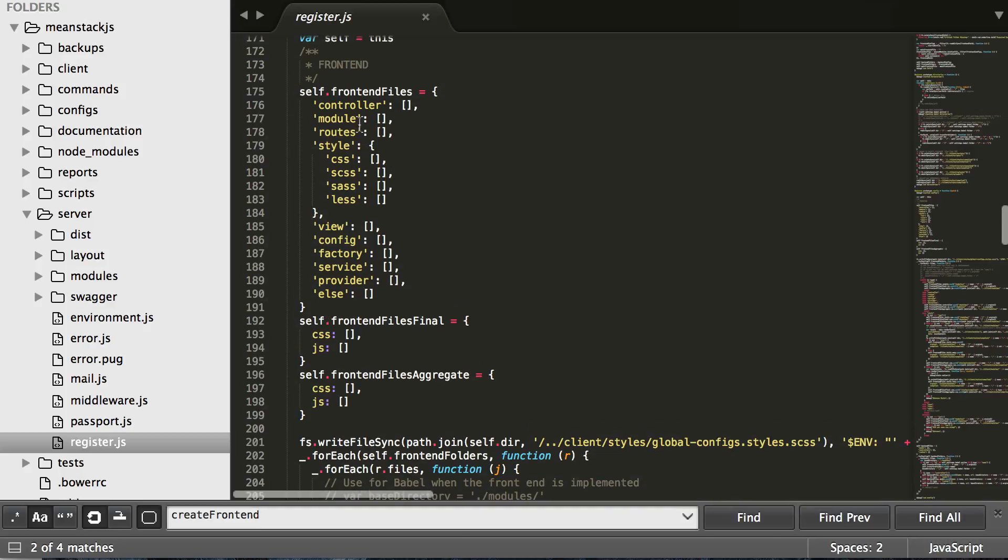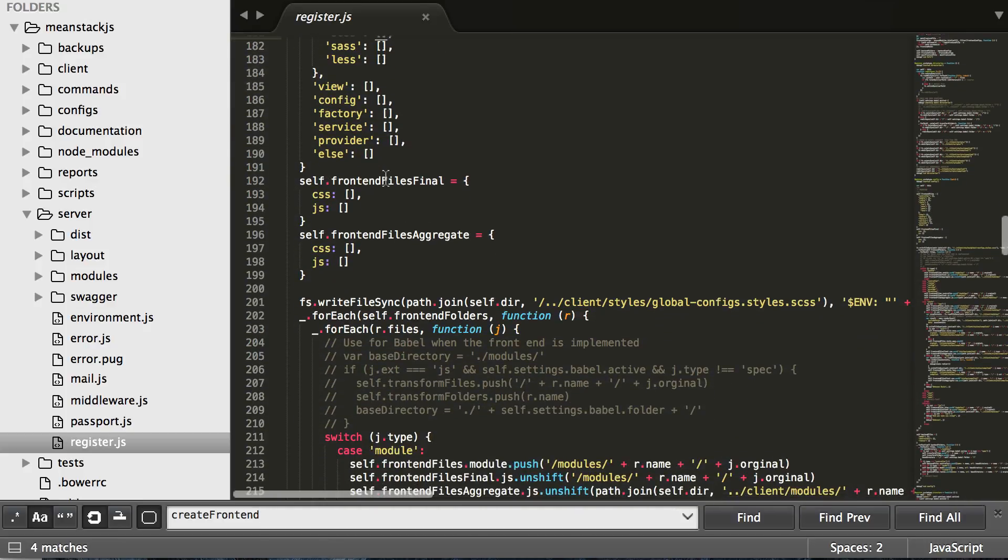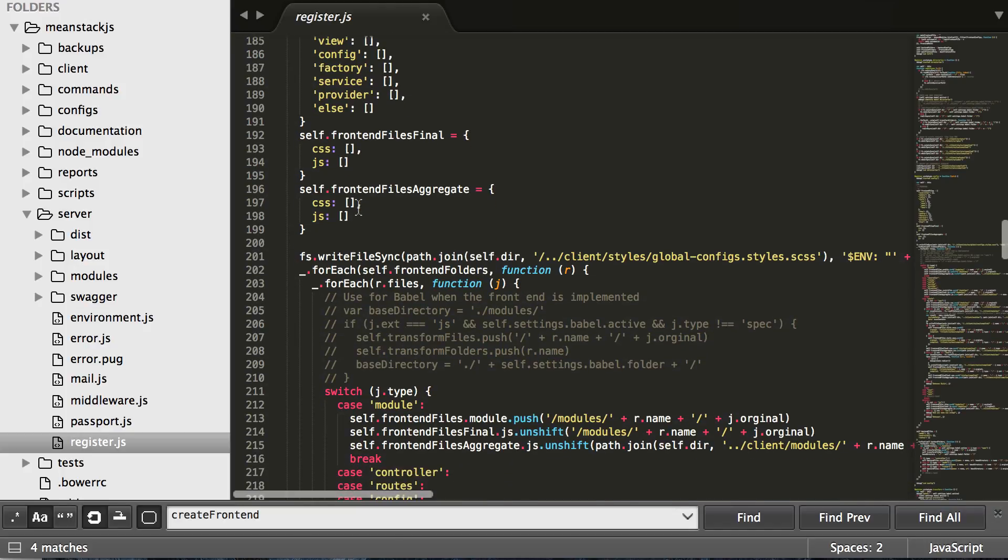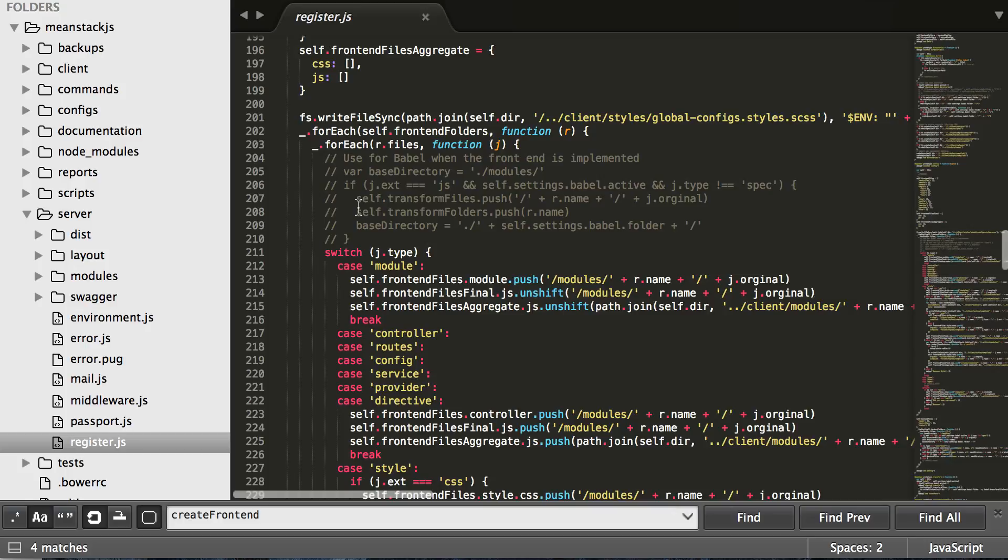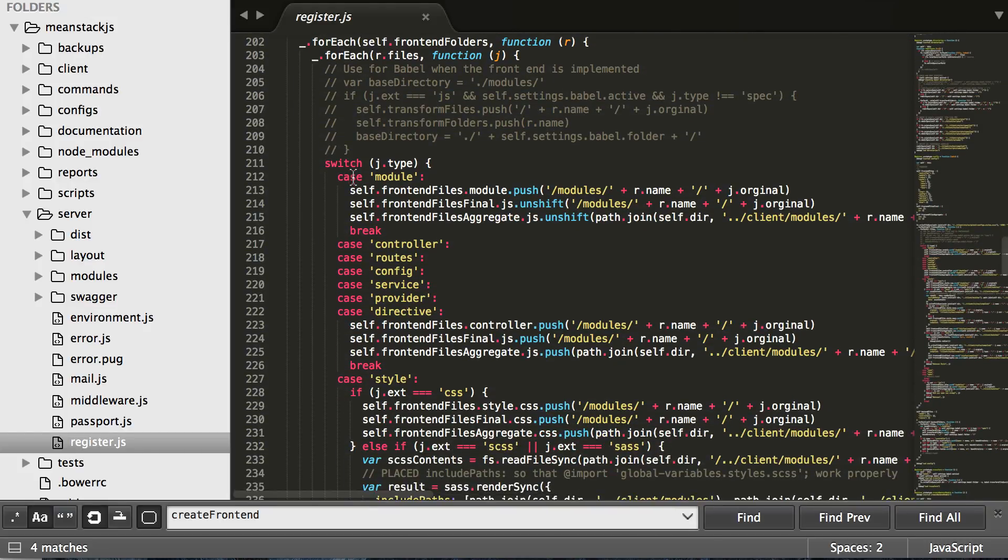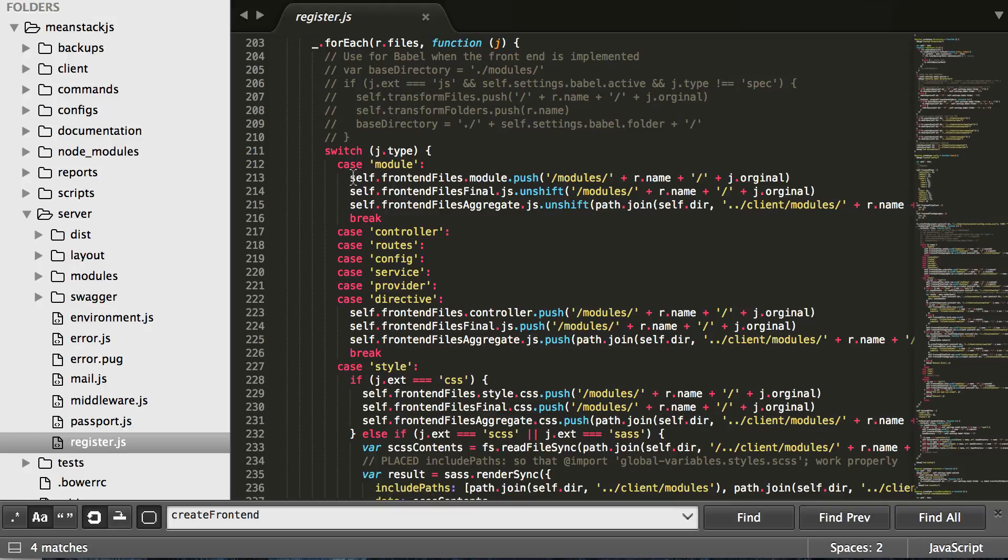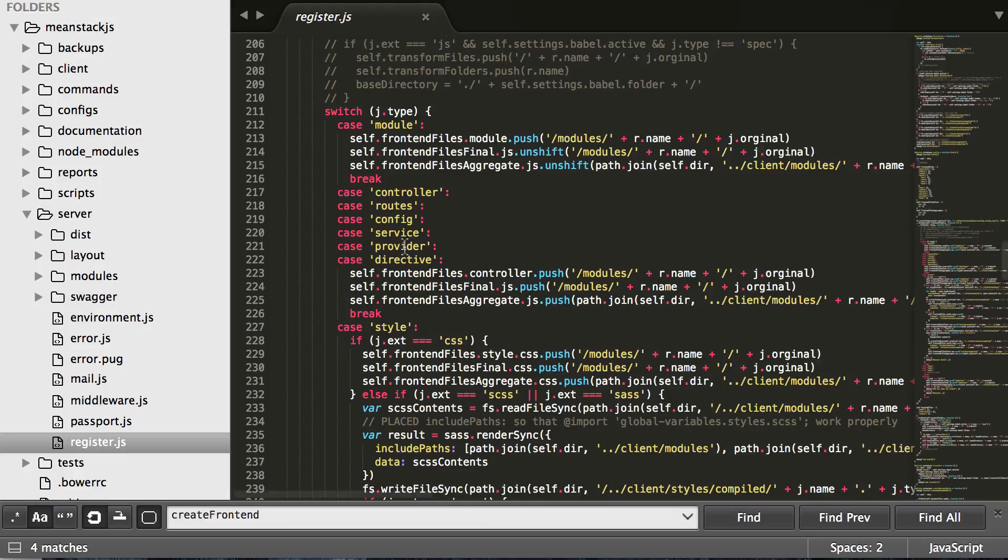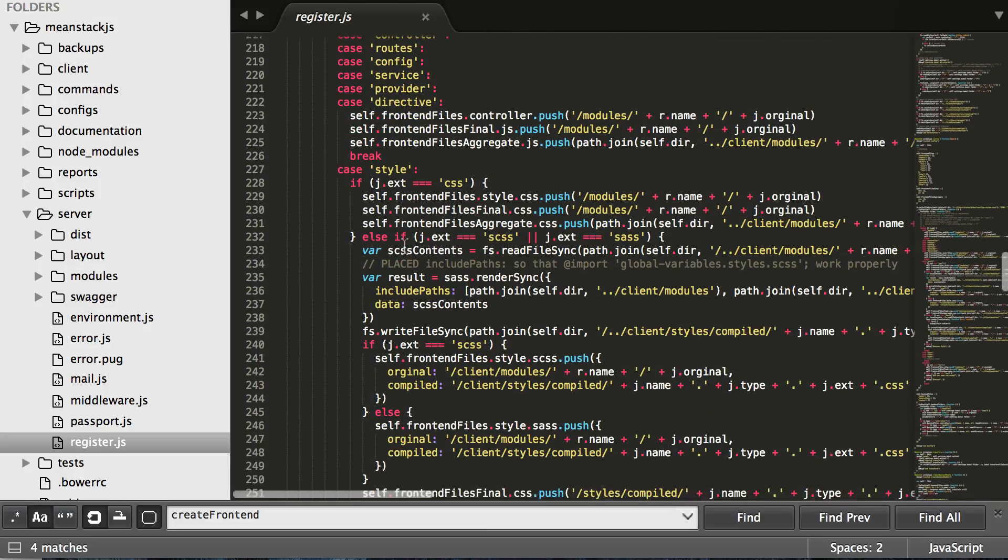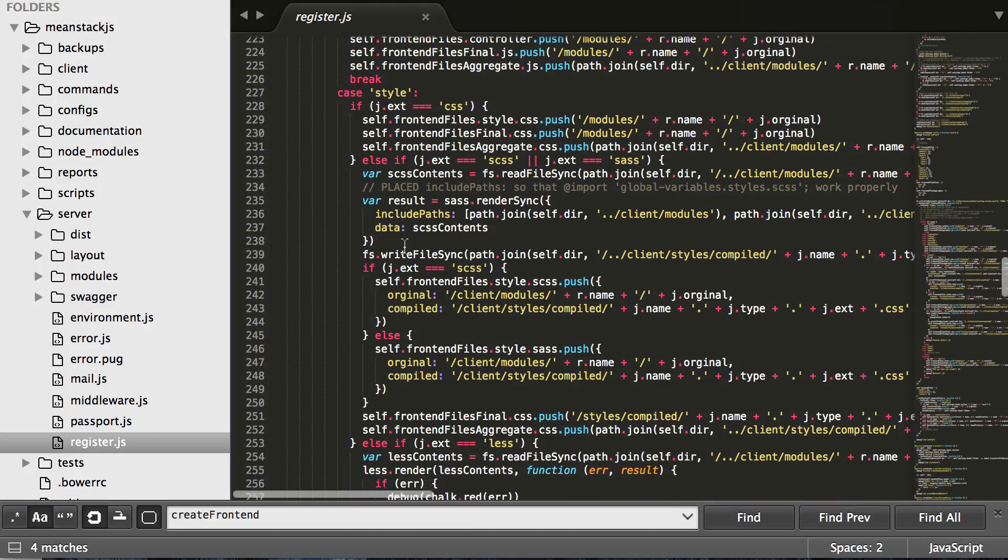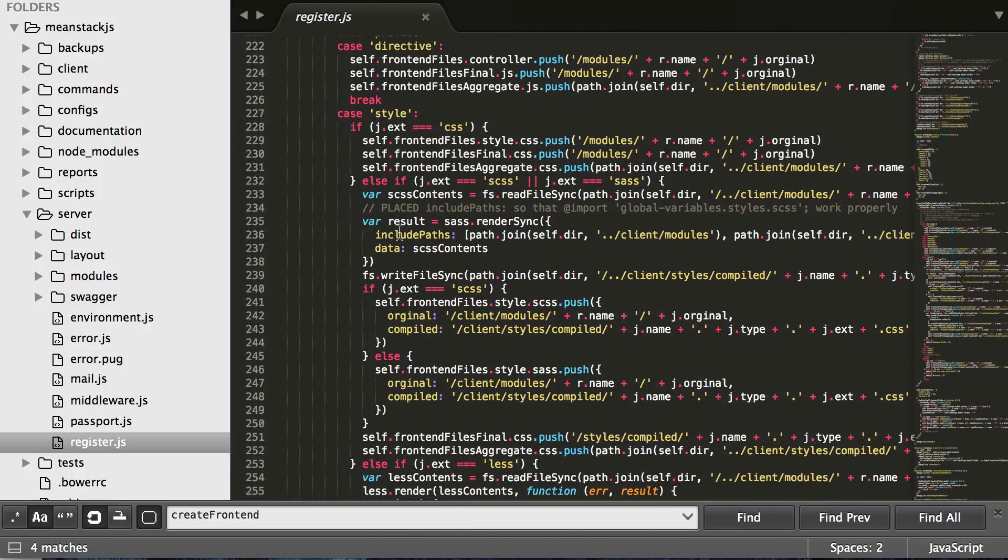You'll see here we have laid out kind of our frontend files, what we're expecting and what our final files are, between just JavaScript and CSS. Once we come down here, we for-loop over the entire folders because we grabbed all the information, and we then for-loop over all of our files we have. So then we have a big switch statement based off model, controller, route, beta.